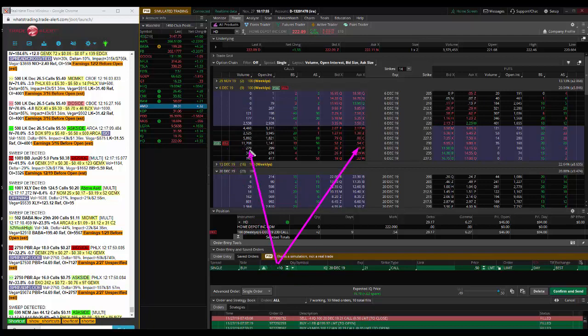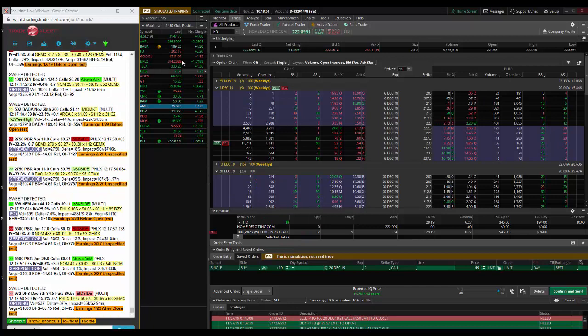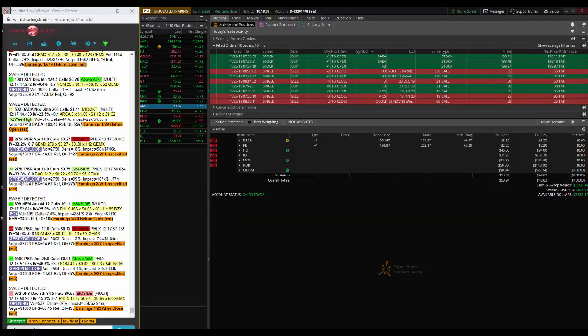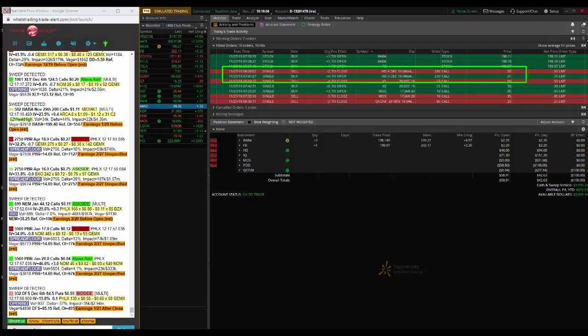So the next week expiration 230 calls for 30 cents. As you can see my filled orders here, I got filled at 31. So I bought these at 31, I already hit profit target at 55. Next target will be 70.